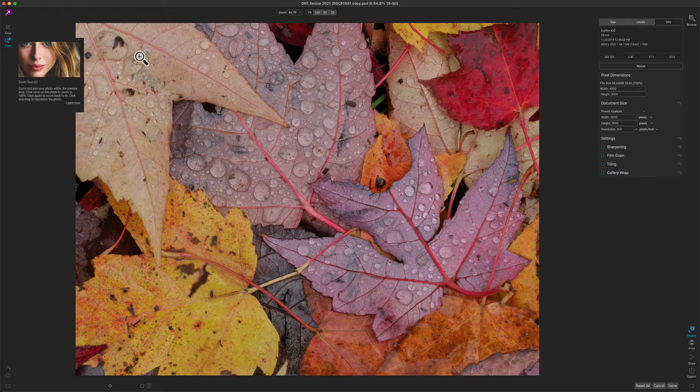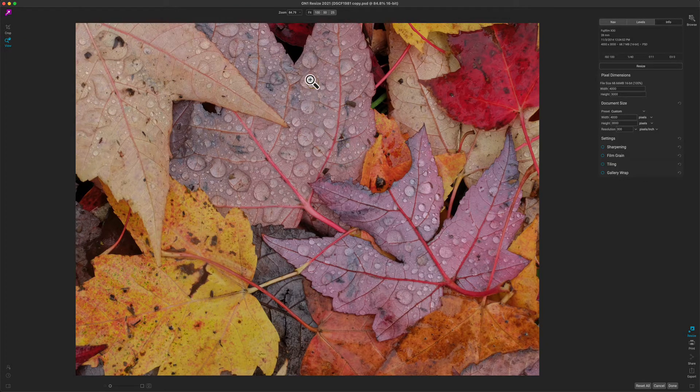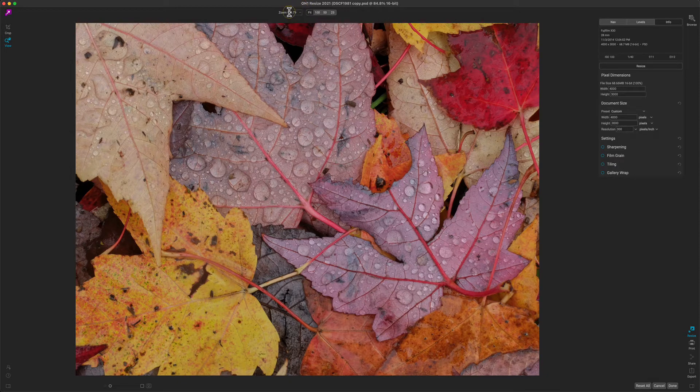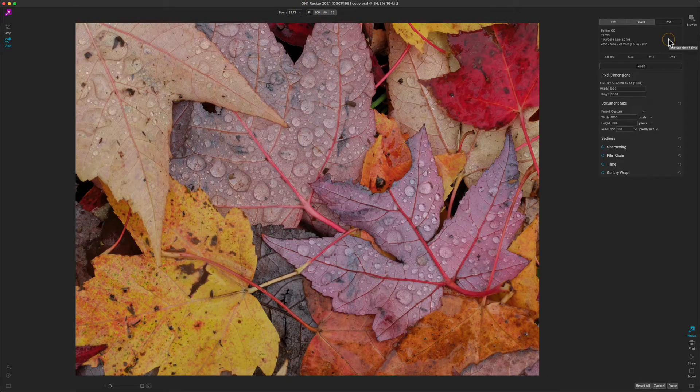We'll cover how to use Crop in just a minute. In the middle you'll see your photo. At the top you'll see the controls for adjusting the crop or adjusting the zoom. And then over on the right you'll see your control options.